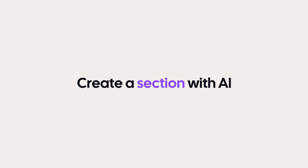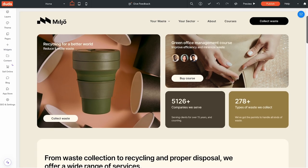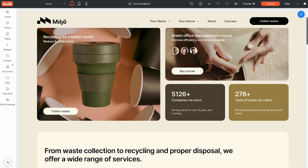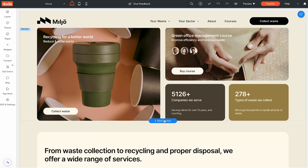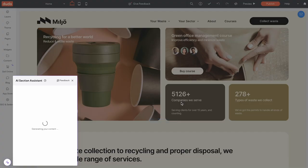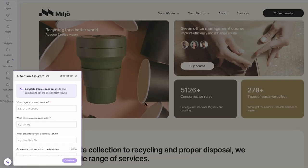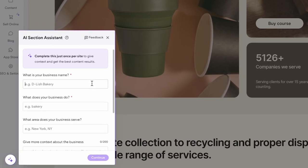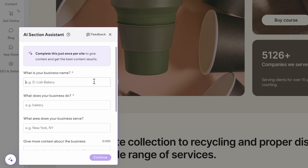To create a section with AI, hover between rows on your site page and click the plus add section button. Then select AI-generated. If you haven't filled out your business info yet, you will be prompted to do so. This step only needs to be completed once per site.